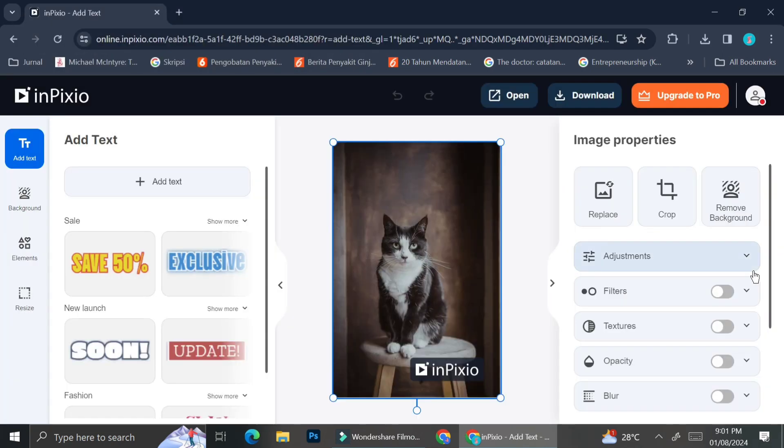So here is my picture. As you can see on the left side of the screen, you can already see that they have a selection of text that you can choose. They already have pre-made text like the one that says save 50%, exclusive, soon, update, etc.